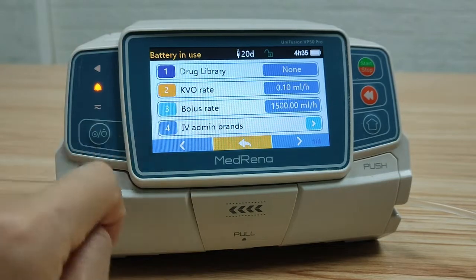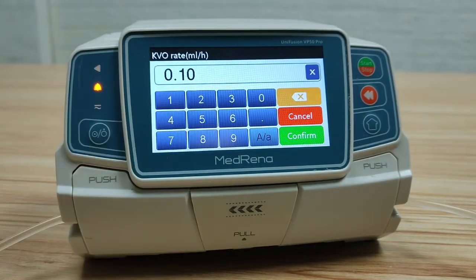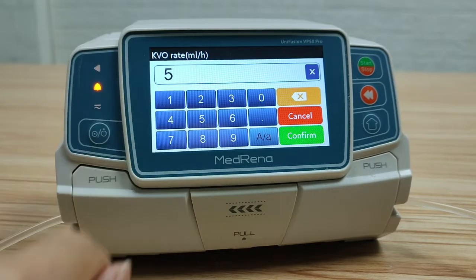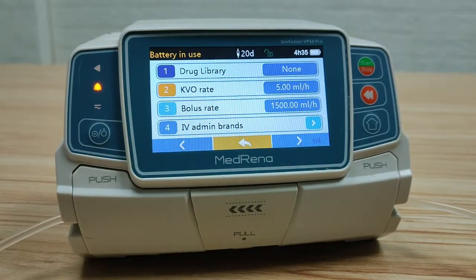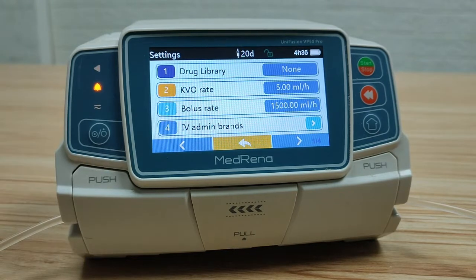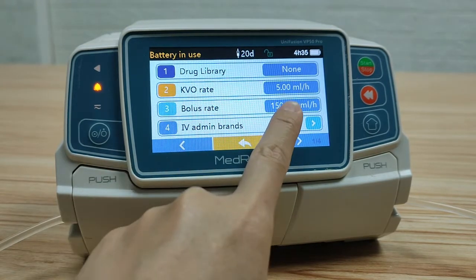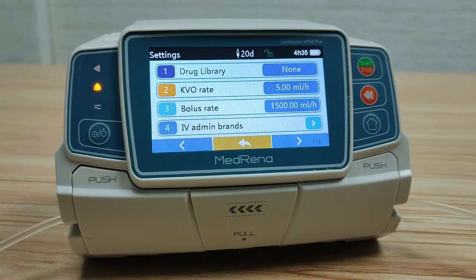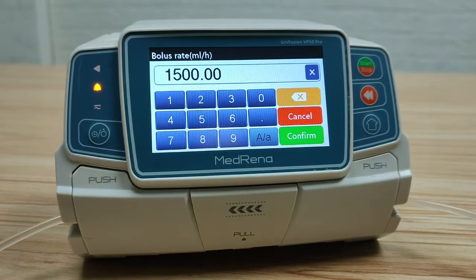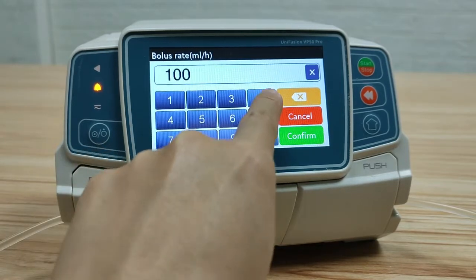Next is KVO rate. We can add another bolus rate as needed — for example, 1000.